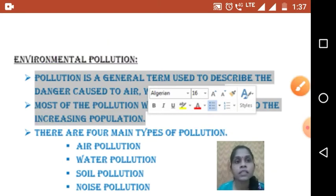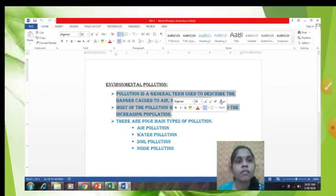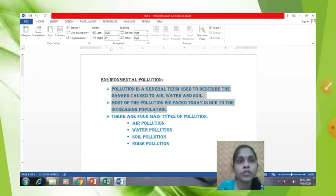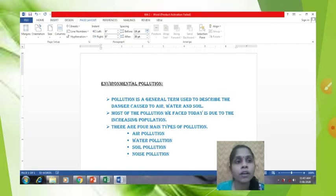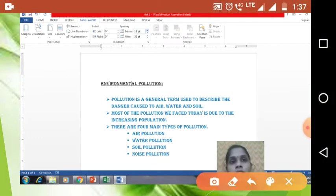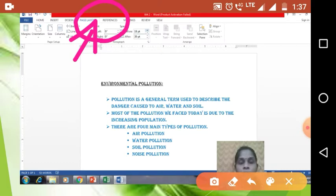After selecting this paragraph, what you have to do is click on the Page Layout tab. See, this is your Page Layout tab — you have to select this tab from your menus. So first of all, select the paragraph, and after selecting, click on the Page Layout tab.